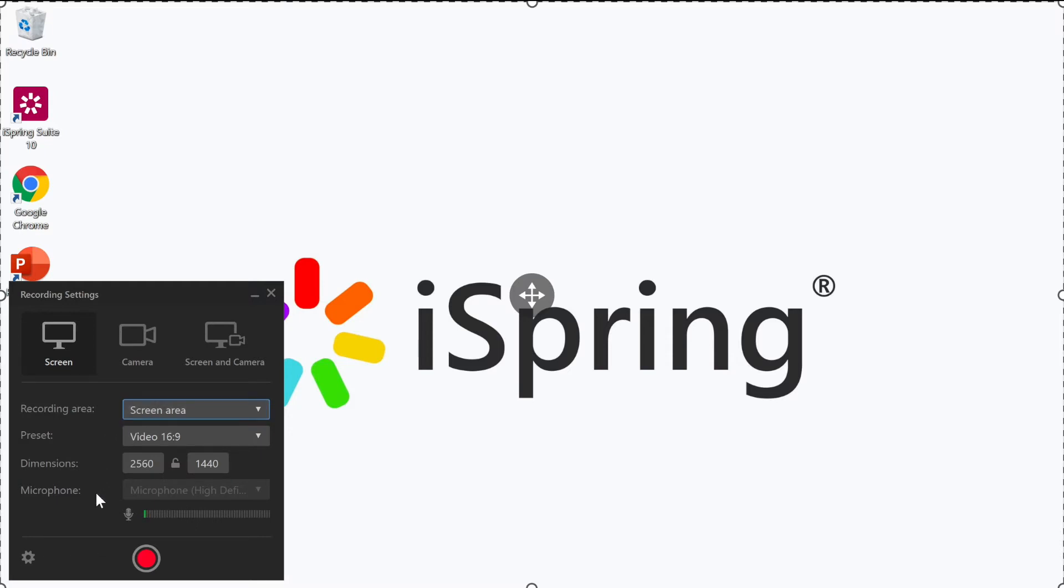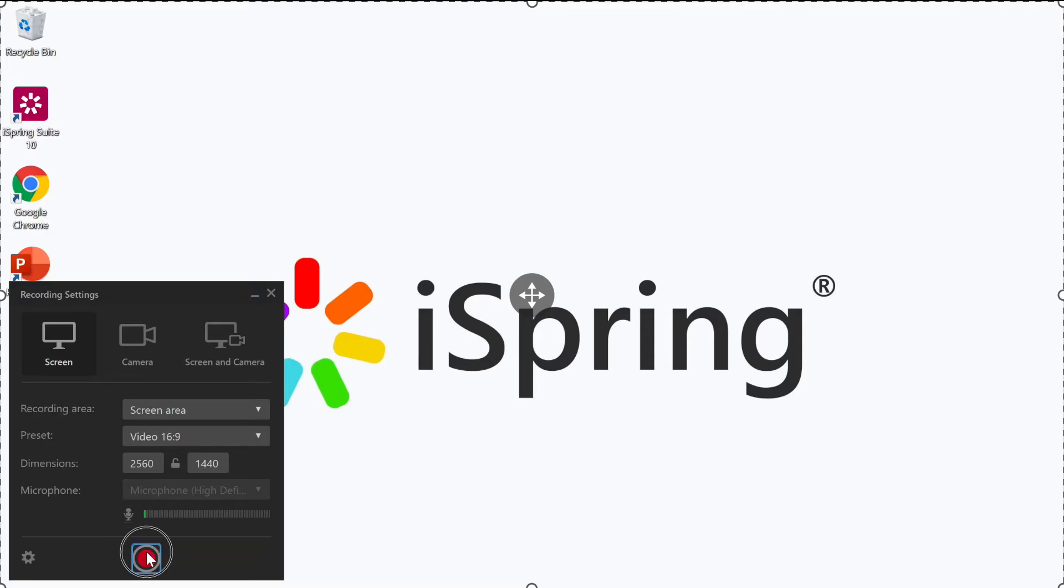Lastly, you can select your microphone or mute if you prefer. Once you've chosen your preferences you're ready to record.